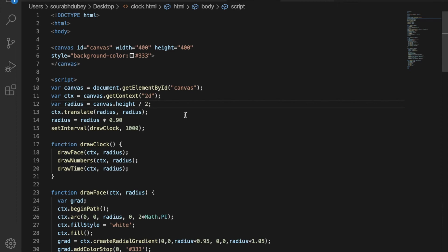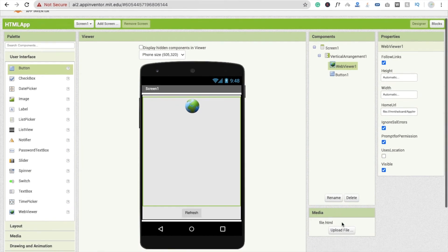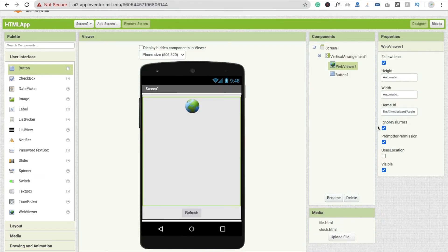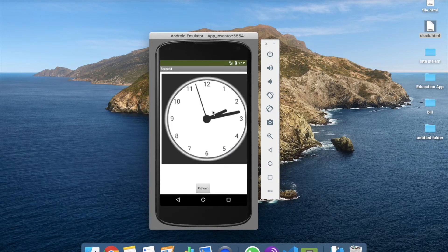I'll give you the code link. That's the clock.html file. I'm going to upload this file and see how it works. Select clock.html, click OK, and change the Home URL path to 'clock.html'. Wait a few seconds and you will see the clock. That's the use of HTML.